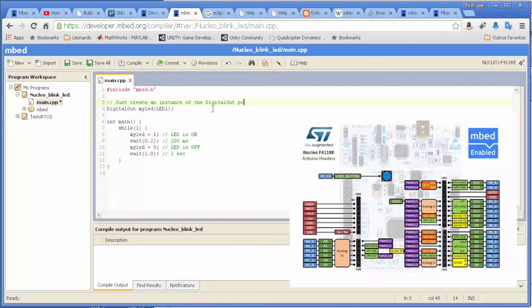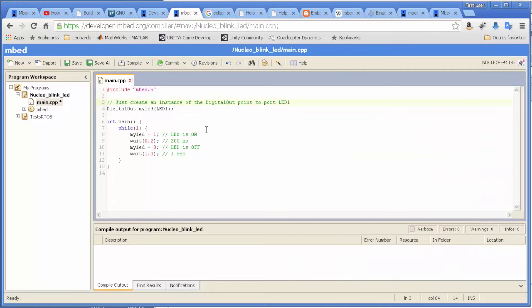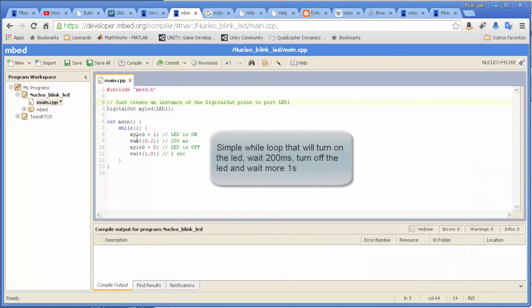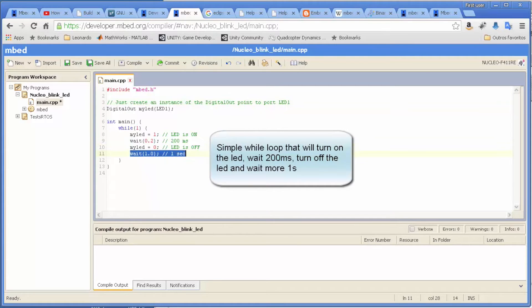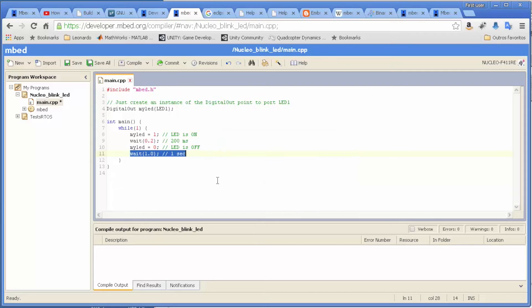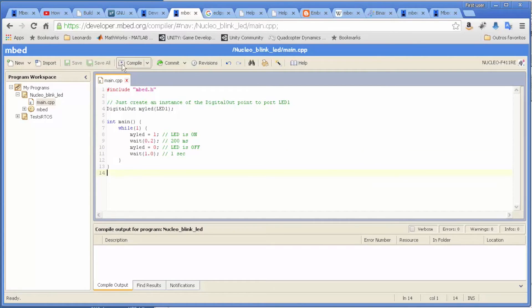Here is quite simple. We just turn on the LED, wait 200 milliseconds, turn off the LED, wait one more second. How do we compile this? Quite simple, we just come here and compile.